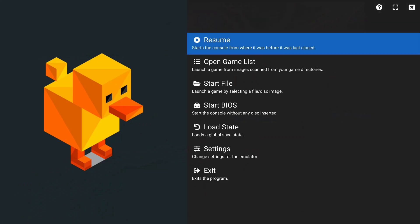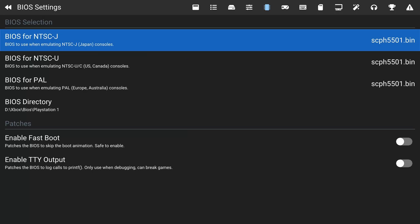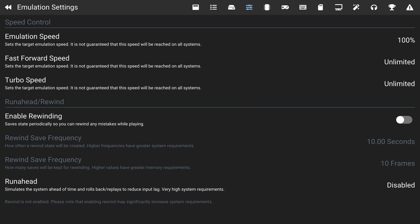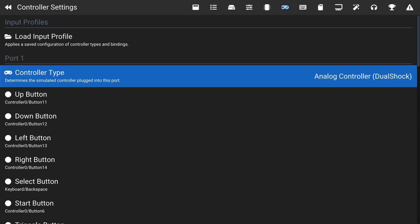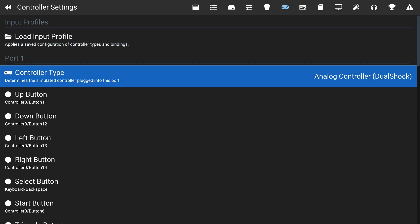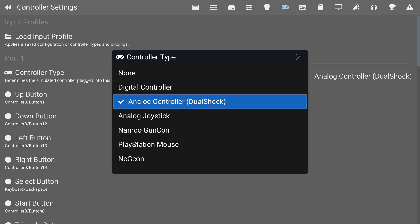Now let's exit the game and look at some settings. Come down to the Settings tab and use R1/RB and L1/LB to switch between categories. First is the Controller Settings — by default everything worked really well for me. Both the Xbox Series controller and a standard Xbox controller were automatically detected, and you can select your controller type to configure things here.